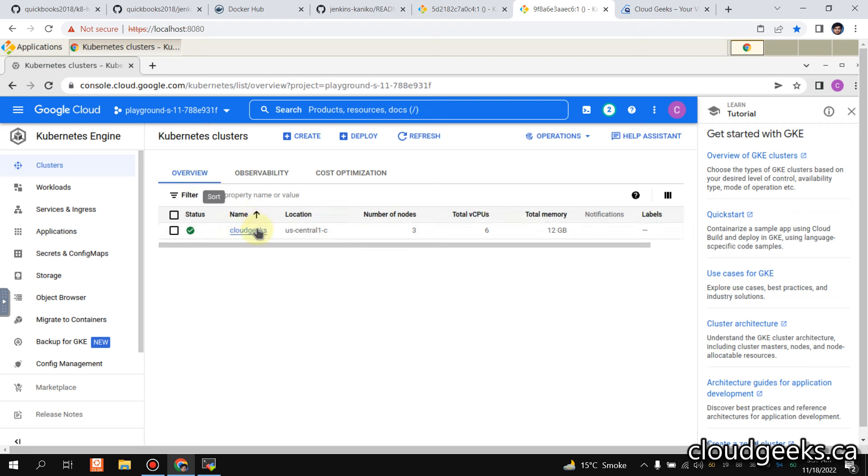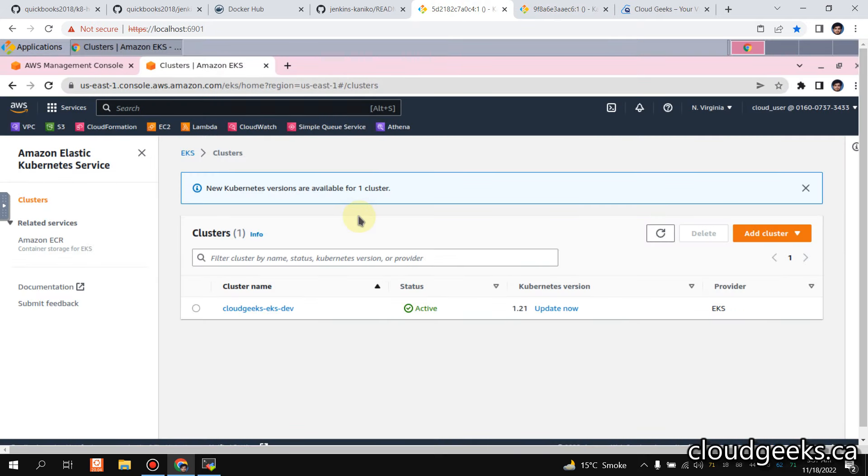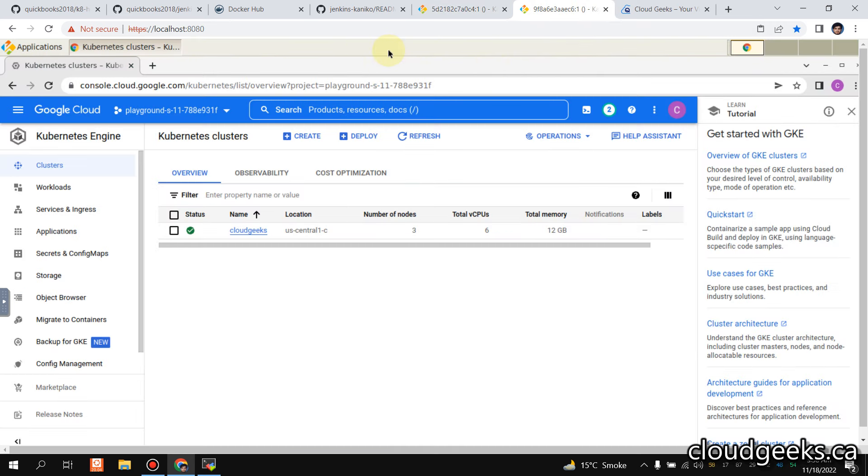What I have done is I'll spin up one cluster in GKE and spin up one cluster in AWS EKS. So what we are going to do from an architectural point of view, we are going to spin up Jenkins on GKE.